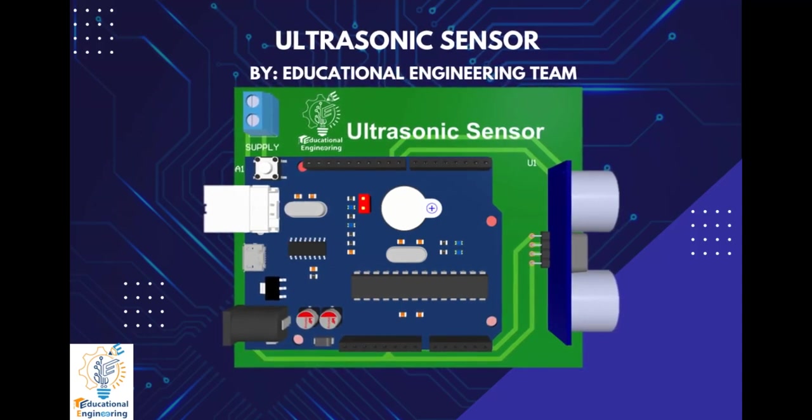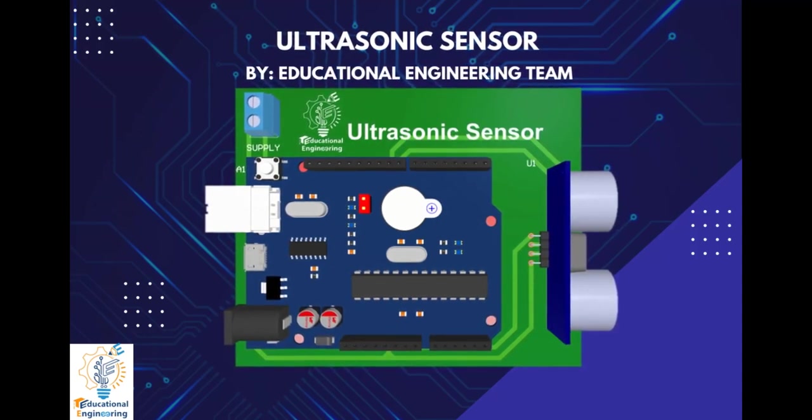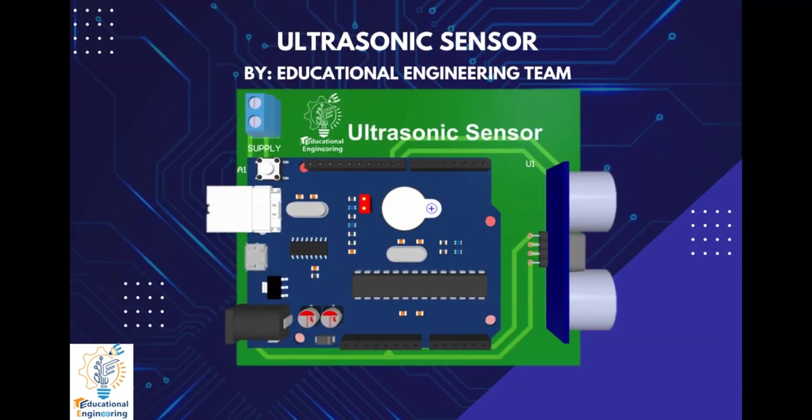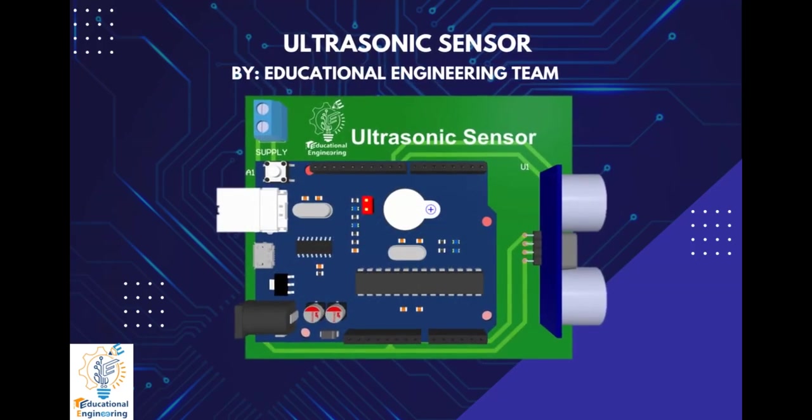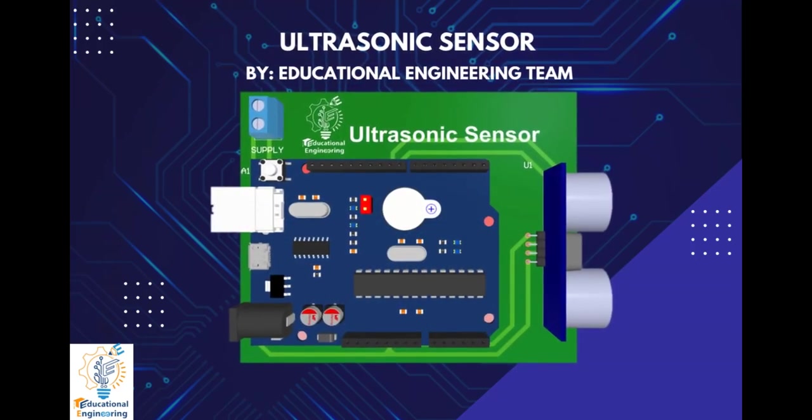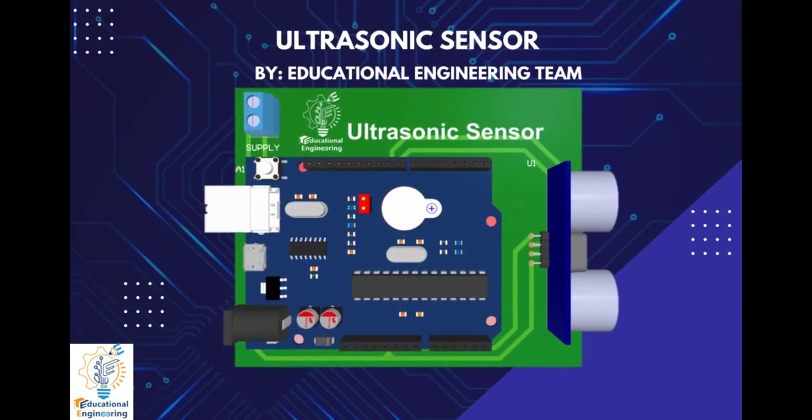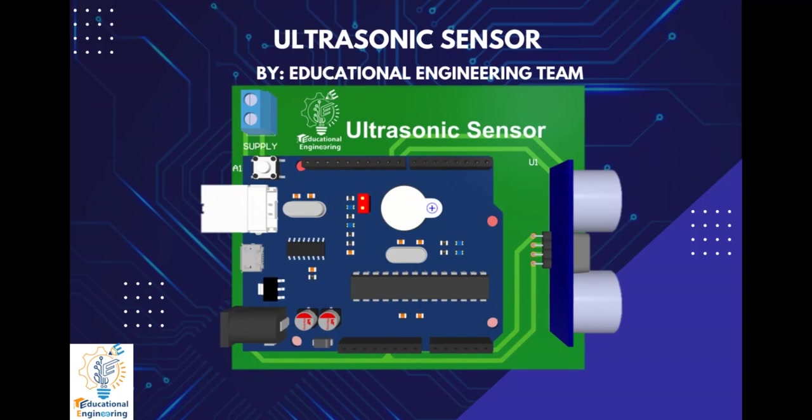Hi, and welcome again to another video. Today, we're going to learn how to design an ultrasonic sensor with Arduino Uno using Altium Designer.